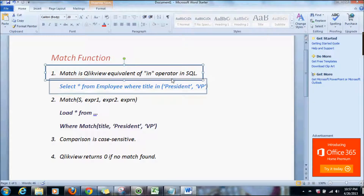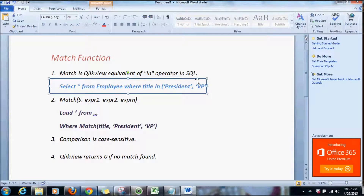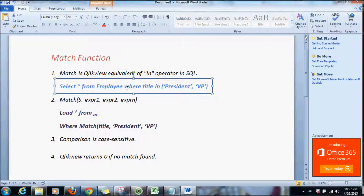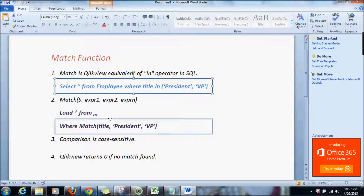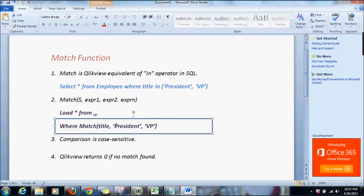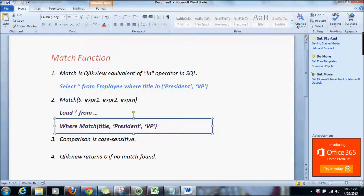As illustrated in this example, if I have to find employees with a title of president or vice-president, I would write something similar to: SELECT * FROM employee WHERE title IN (president, vice-president). The ClickView equivalent of that would be a LOAD statement with a WHERE clause, and in that I'll have the match function with title as the column, and then supply the values that this column will be compared with — in this case, president or VP, or it could be a variable.